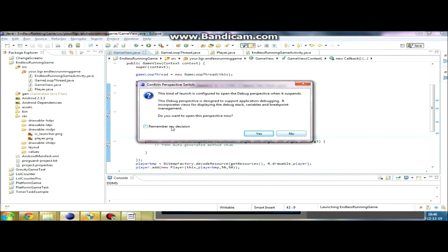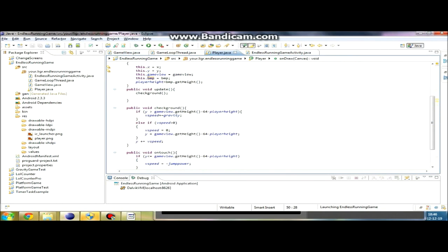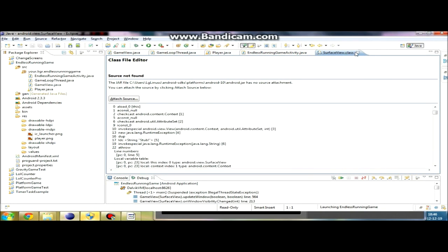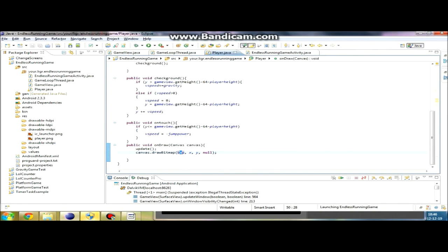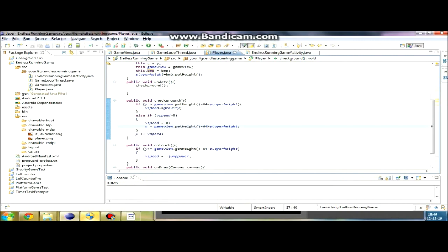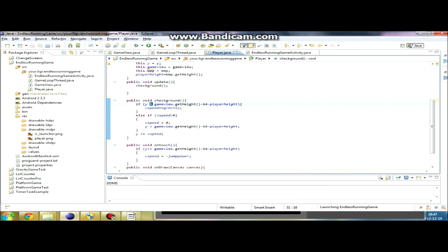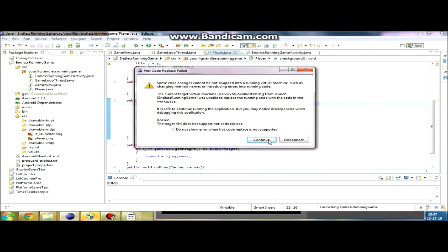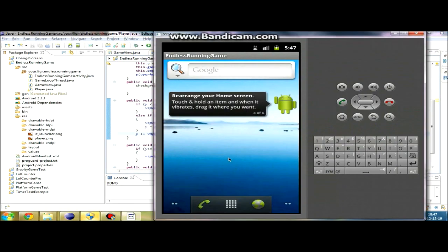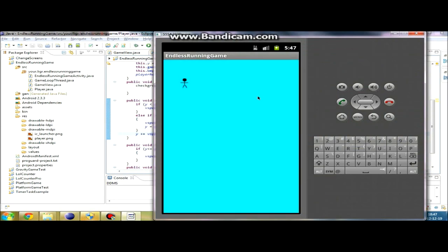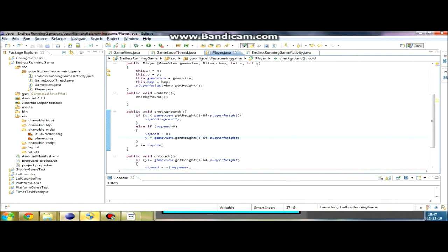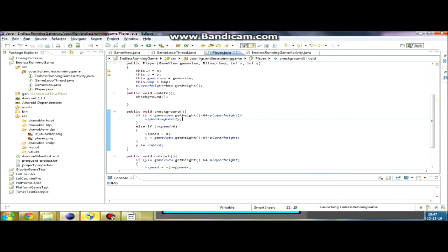We made an error in our code of the player. As you see, the player started in the wrong position. That is because we should give if the Y is less than the game height, which means if he is above the ground, we set his V speed. But it's gonna be if his Y position is more than the ground, then we're gonna change his Y position. We need to change the less than to the greater than in this if statement.